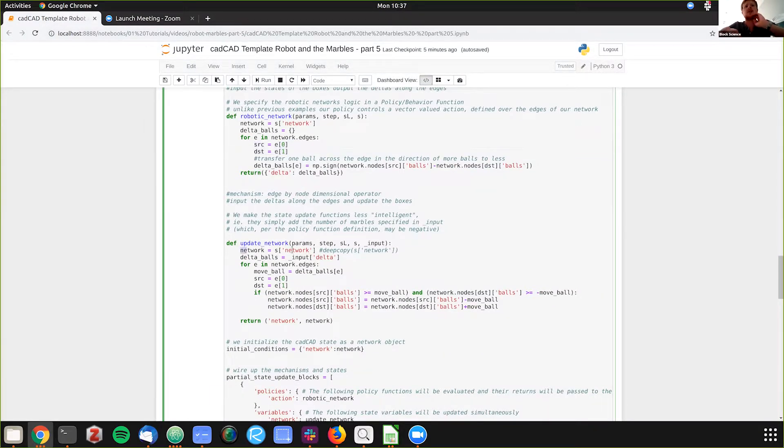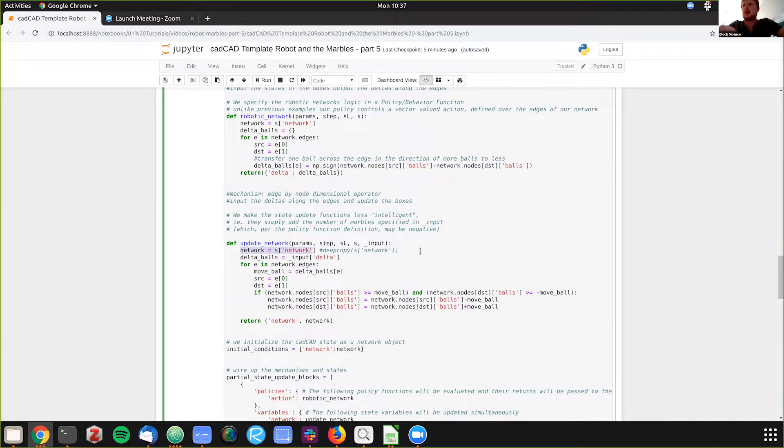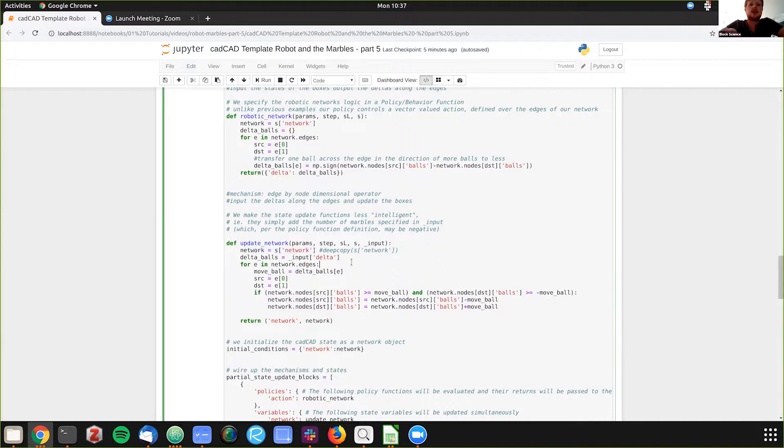So what we're doing here is we're going to update the network based on those. We're taking a copy of the local network. The commentator out here, we'll have a tutorial later about deep copying for objects and things, so you're making sure if you have partial state updates, you're using the correct instance. So we'll be, we can talk about that in a future video.